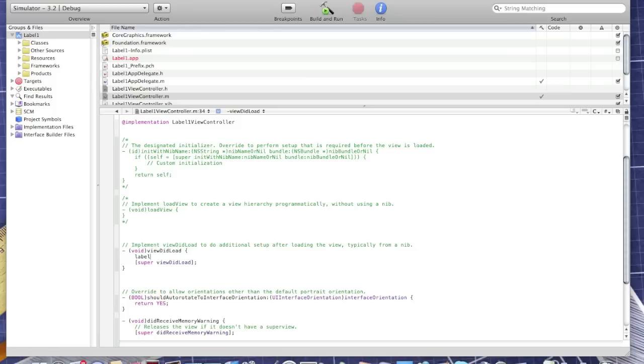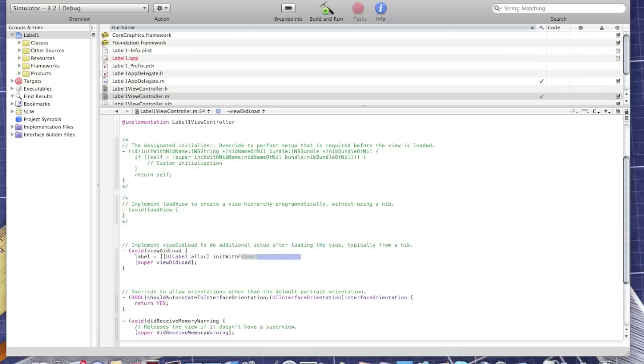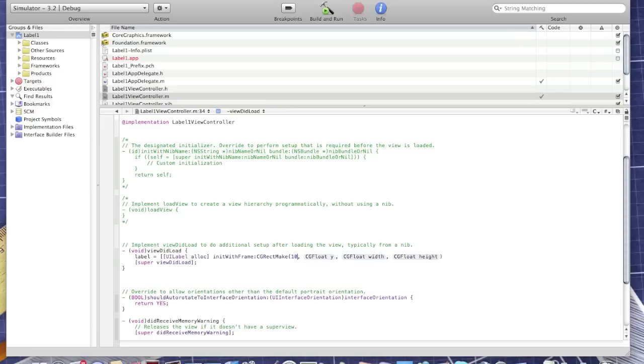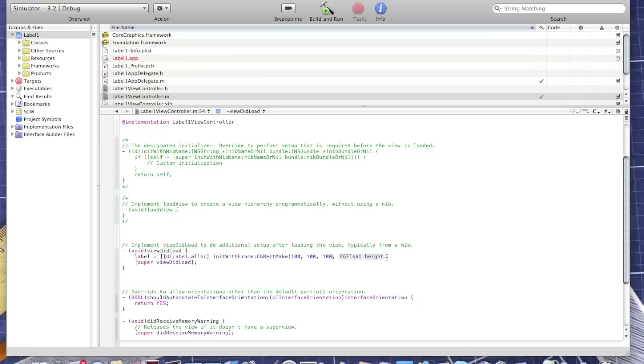Type Label equals UILabel alloc init with frame CGRectMake and I'll make it 100, 100, 100, 100.